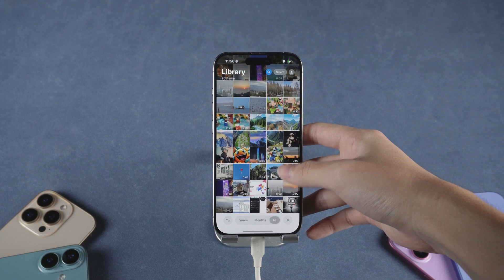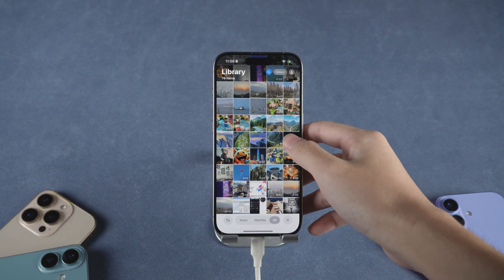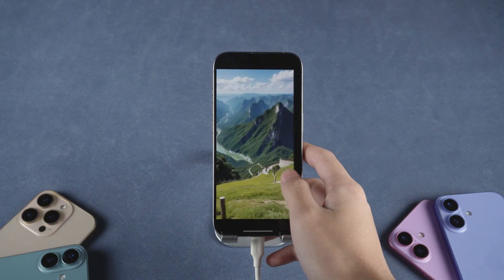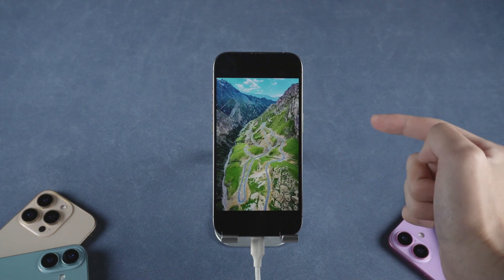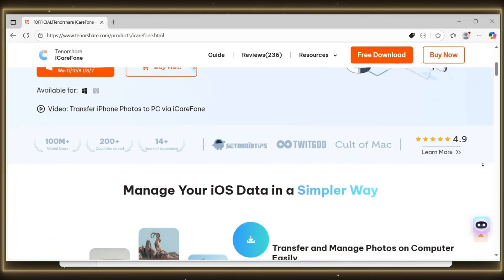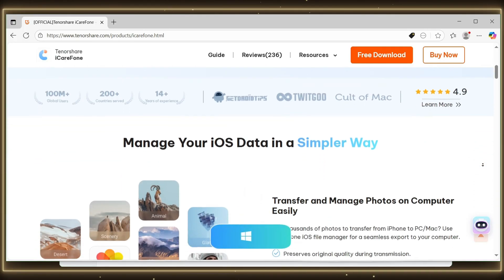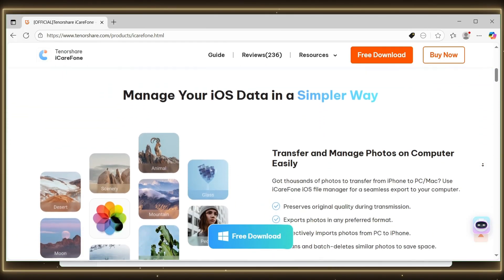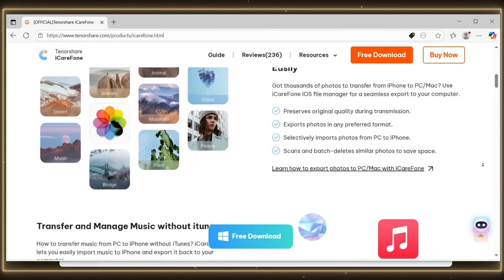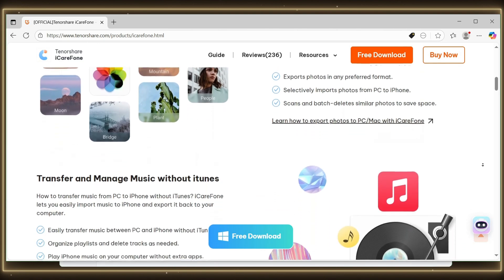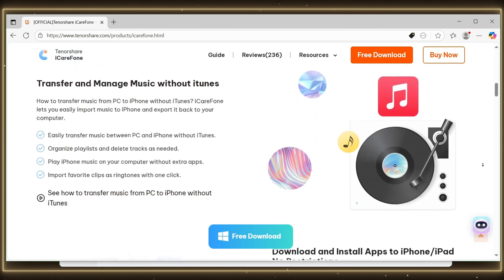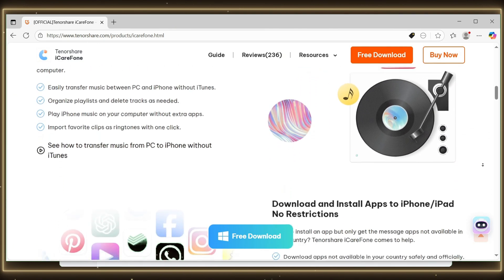iCareFone will instantly transfer your selected images to your iPhone. And the best part is, it keeps the original quality, doesn't overwrite anything, and gives you full control. No internet connection needed and no iTunes headaches. It's perfect for users who want speed and precision.